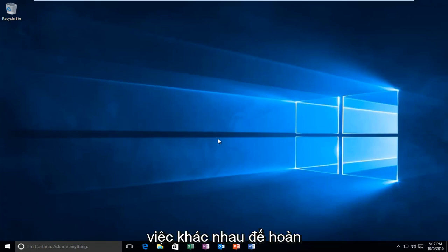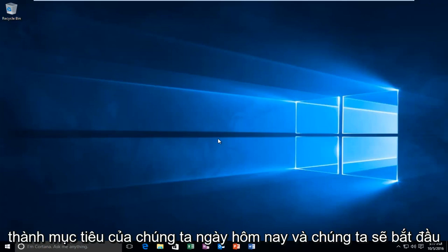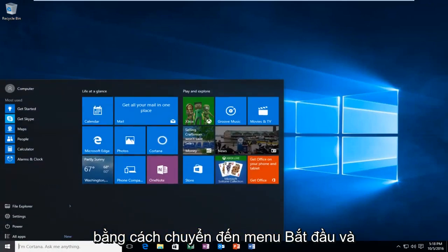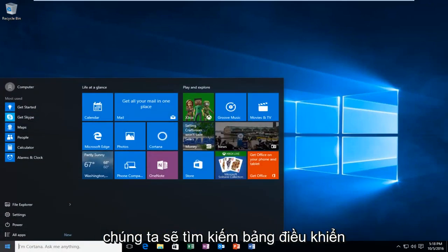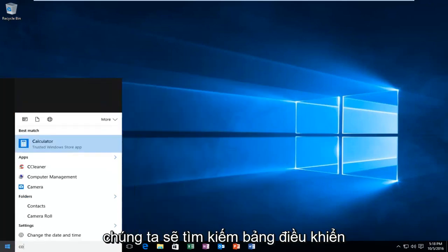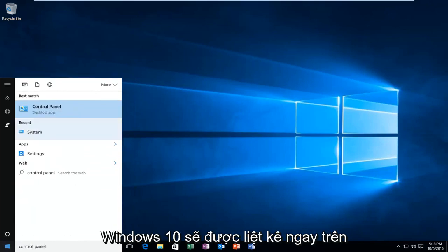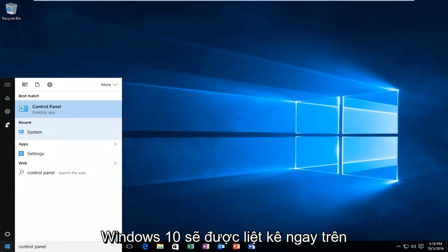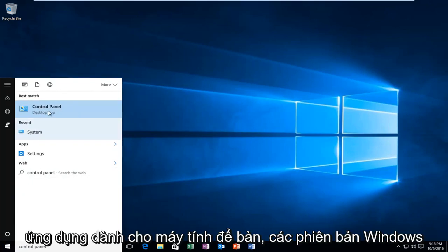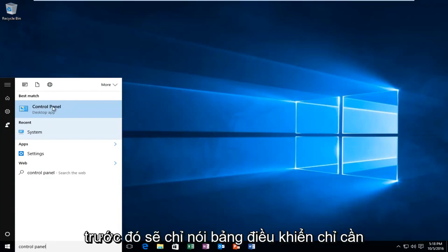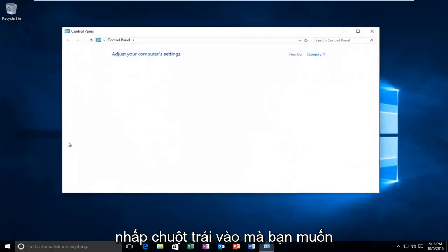We're going to do a couple different things in order to accomplish our goal today. And we're going to start by heading over to the Start menu and we're going to search up Control Panel. Windows 10 should be listed right above Desktop App. Earlier versions of Windows probably would just say Control Panel. Just left click on that.